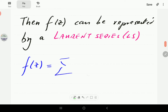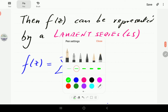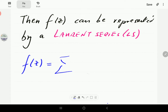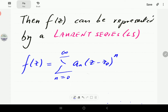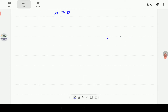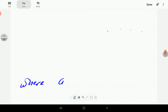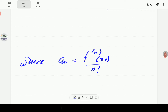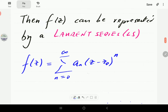The function can then be represented by what is called a Laurent series. We know that the Taylor series centered at z-naught is given by the expansion from zero to infinity, where the constants are given by the nth derivative of f at z-naught divided by n-factorial. This series involves only non-negative powers of z minus z-naught.